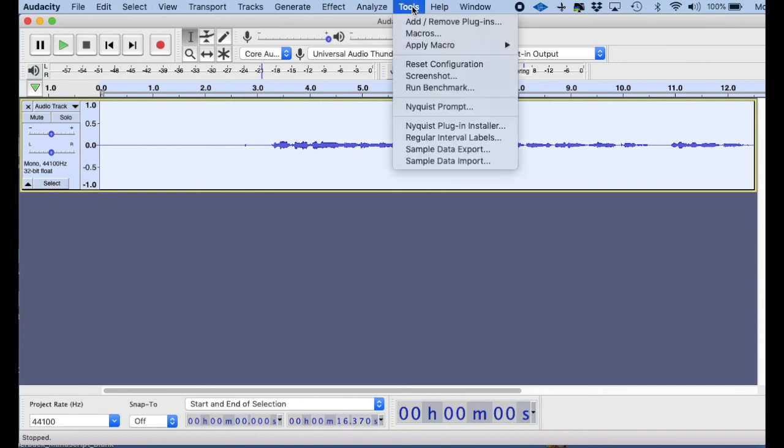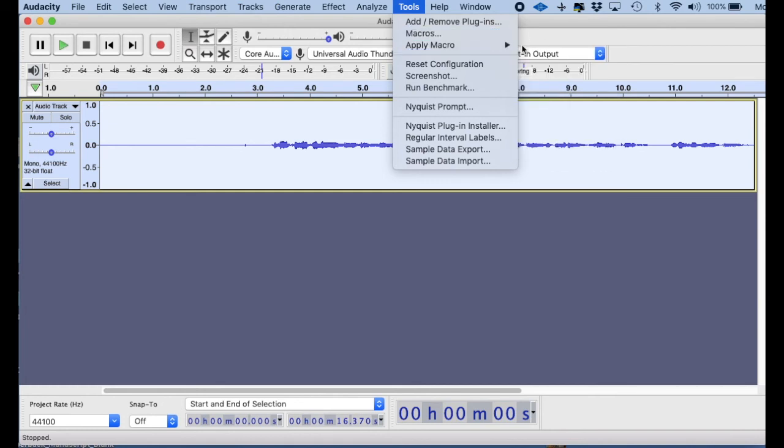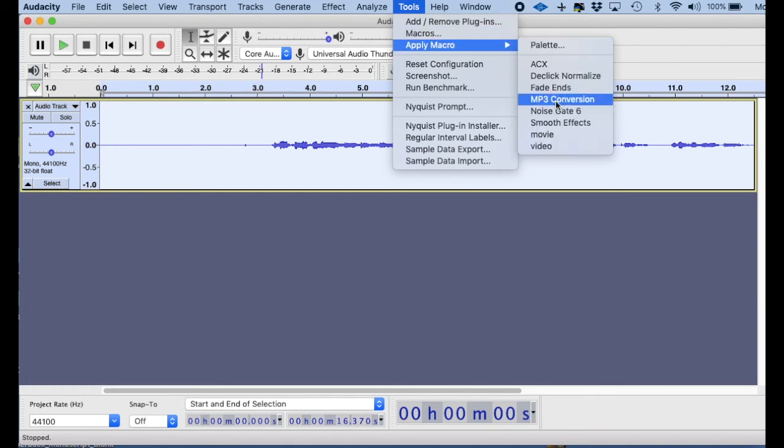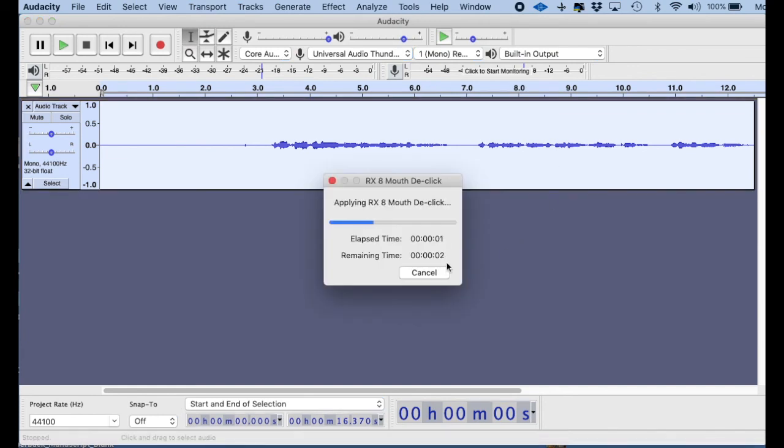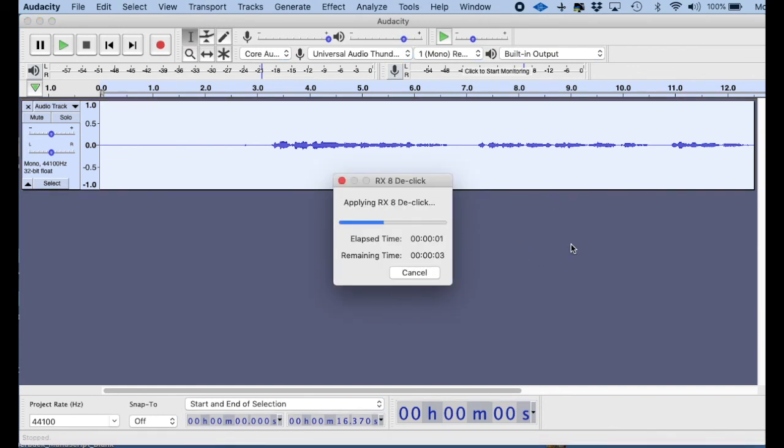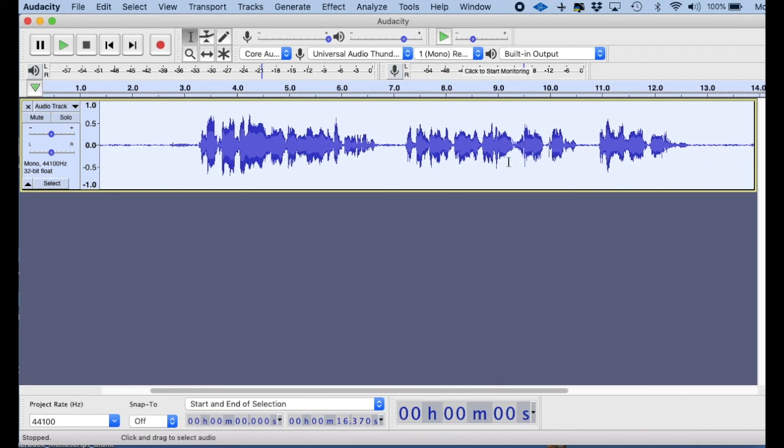So we go up to Tools, then we say Apply Macro, and we go down to Movie. Now it's going to run all the things that we told it to run, and you don't have to remember this. Once you get it in there, you know all the effects are done, and so now we've got everything done.